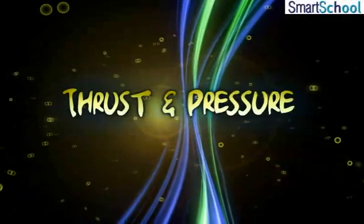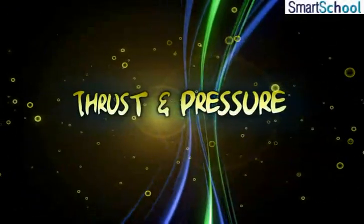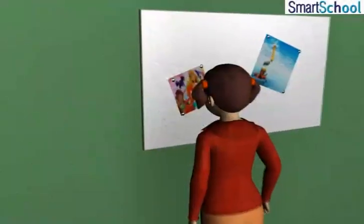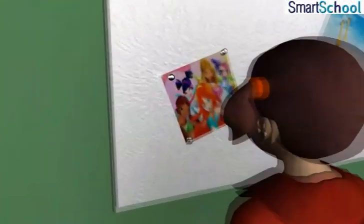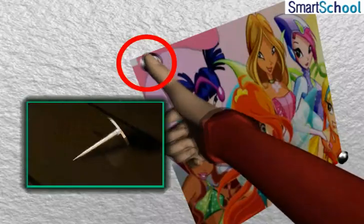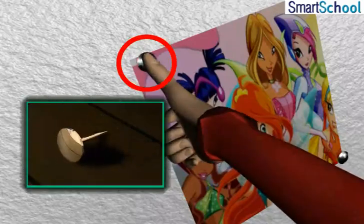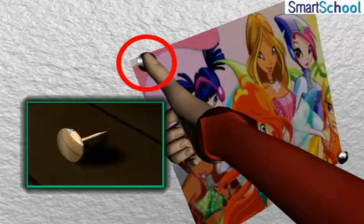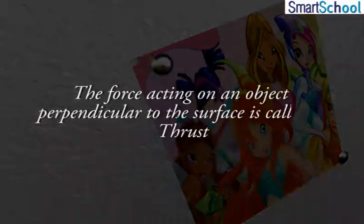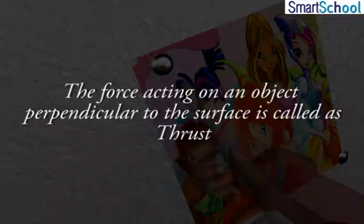When you fix a poster on a bulletin board, you need to press drawing pins with your thumb. You apply force on the surface area of the head of the pin, which is directly perpendicular to the surface area of the board. The force acting on an object perpendicular to the surface is called thrust.